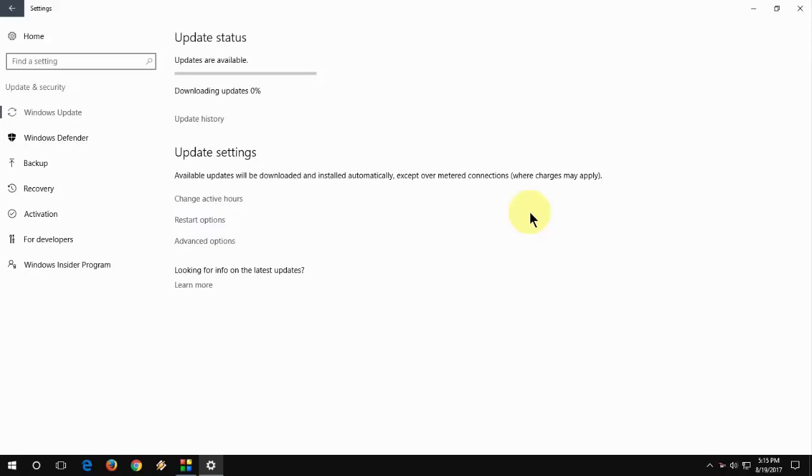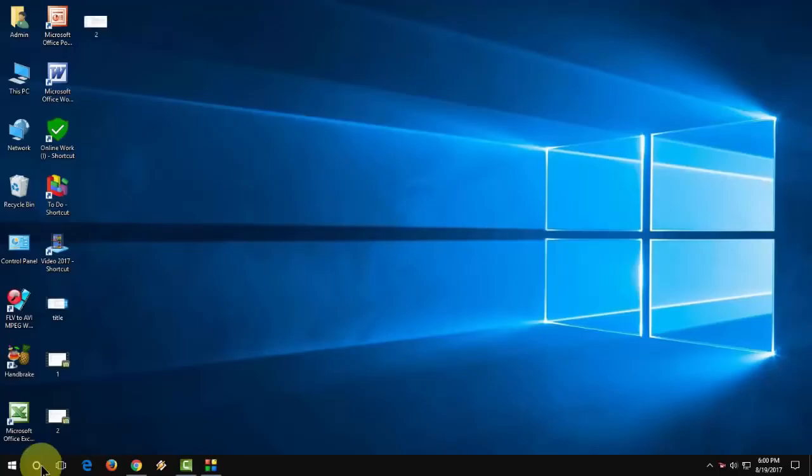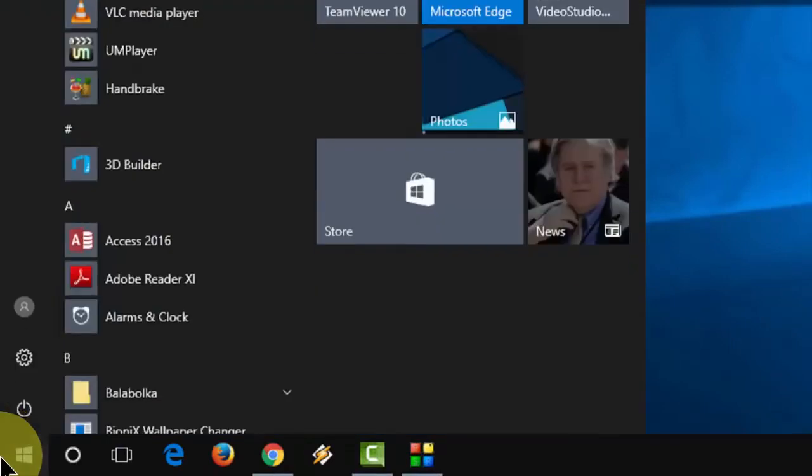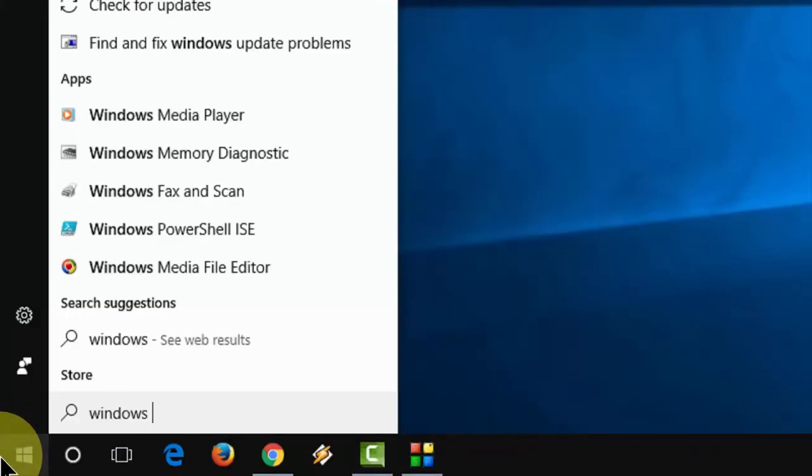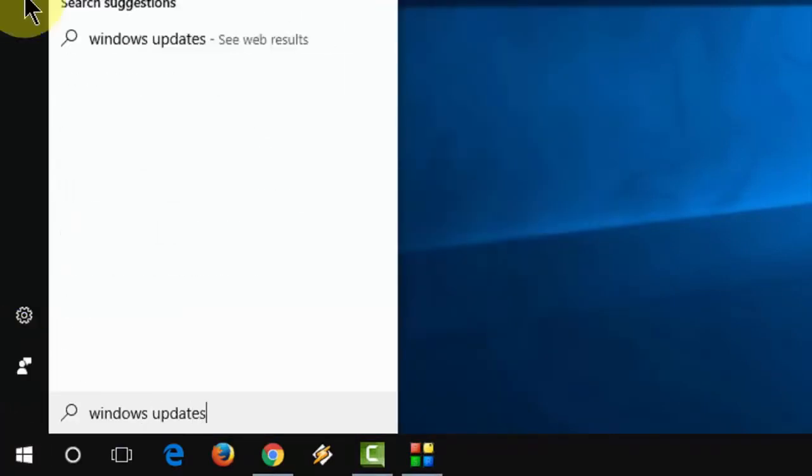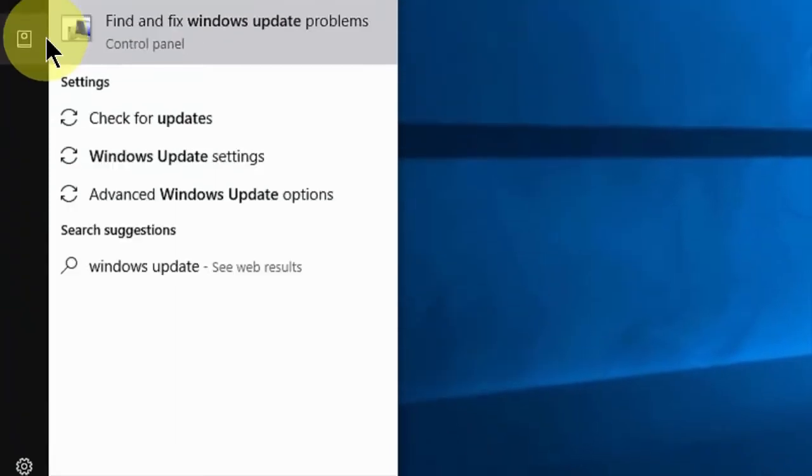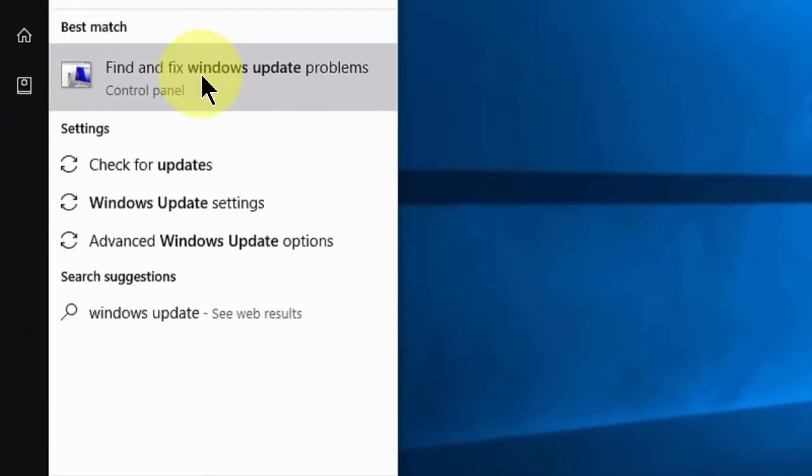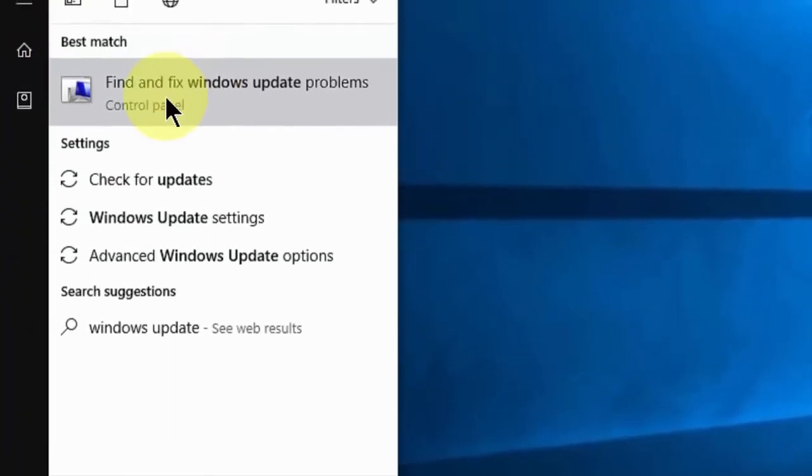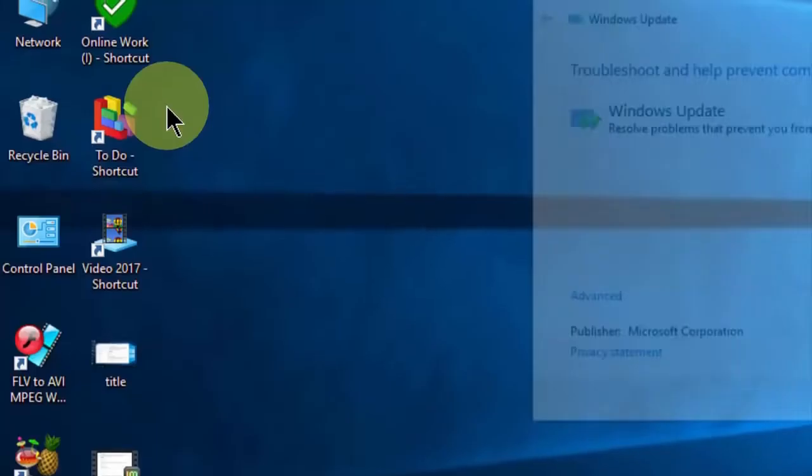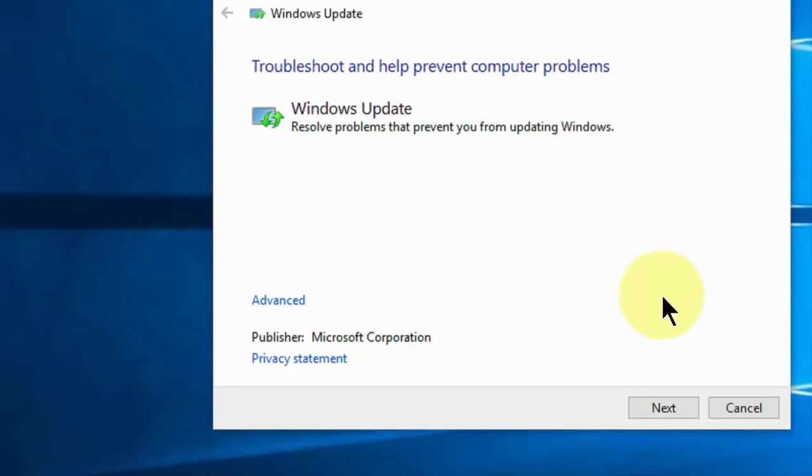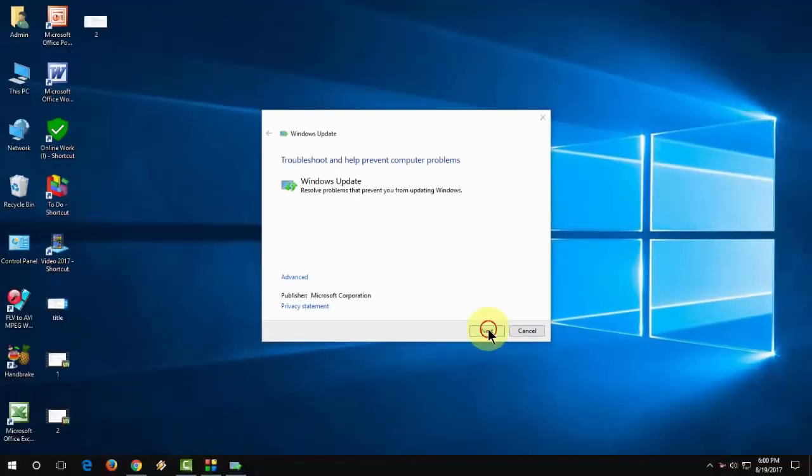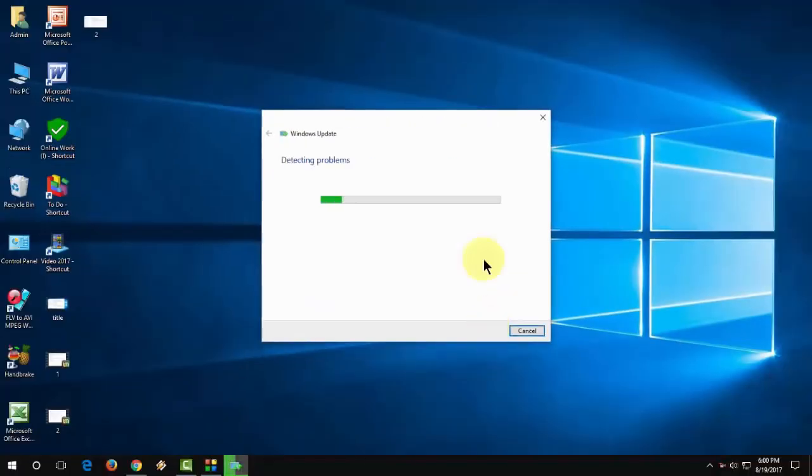So this is the first method to fix this problem. If this doesn't work, hopefully this will work. If not work, you can go with the second option. So second option is go to your start and here just type Windows Update, and open the find and fix Windows Update problem, and then click on next. It will auto detect the Windows Update problem and fix it.